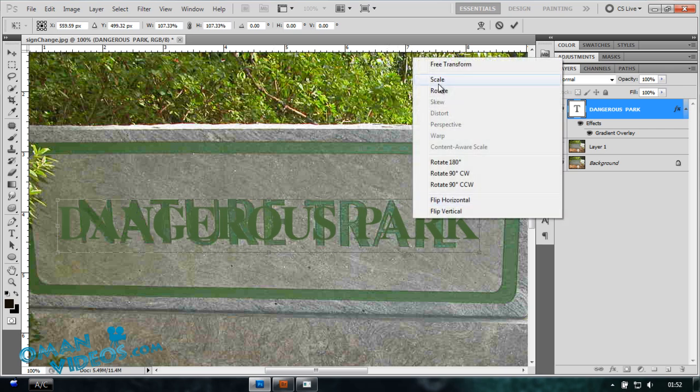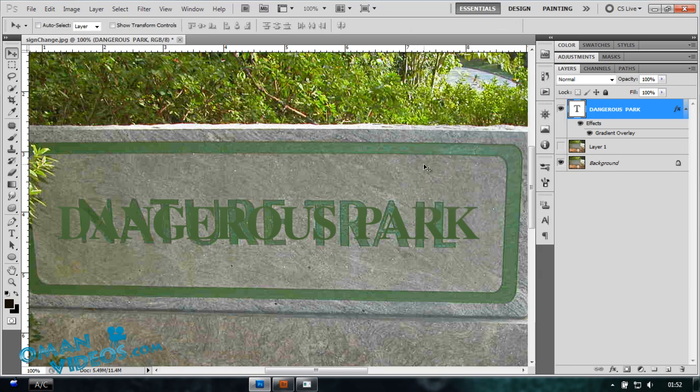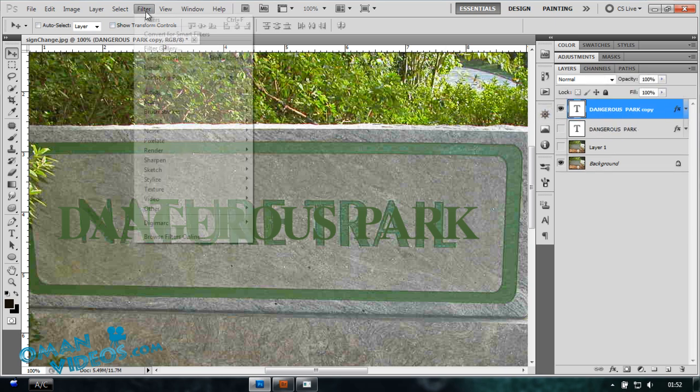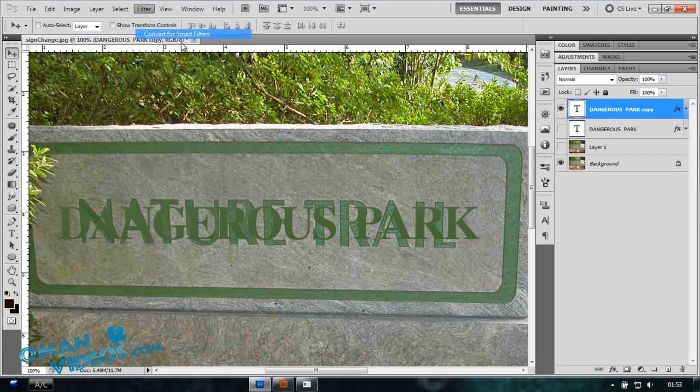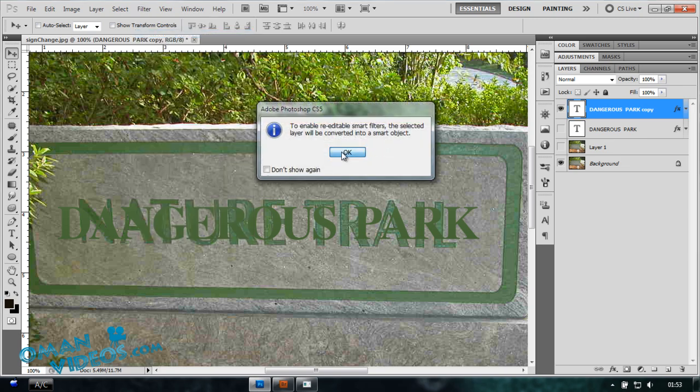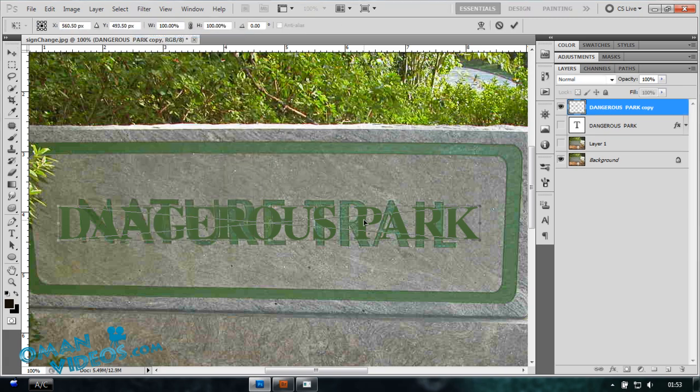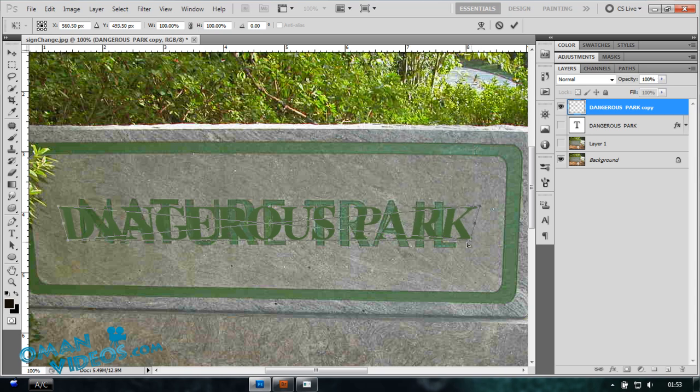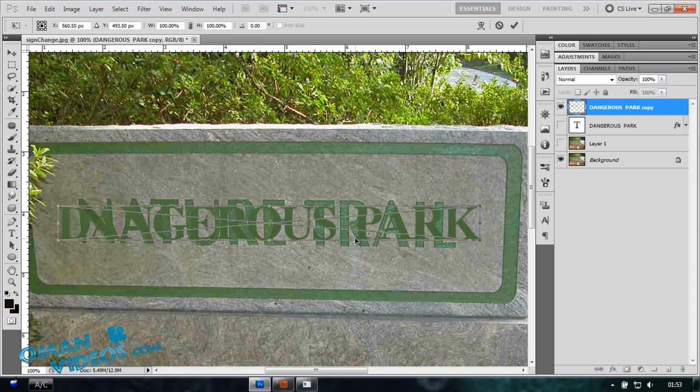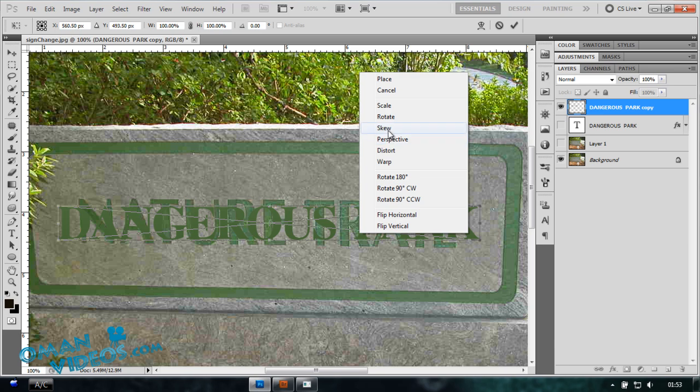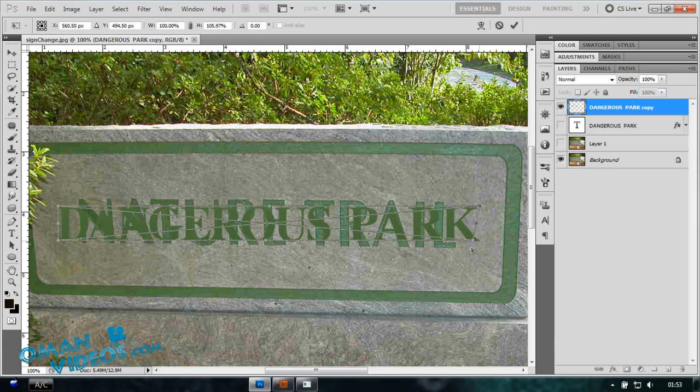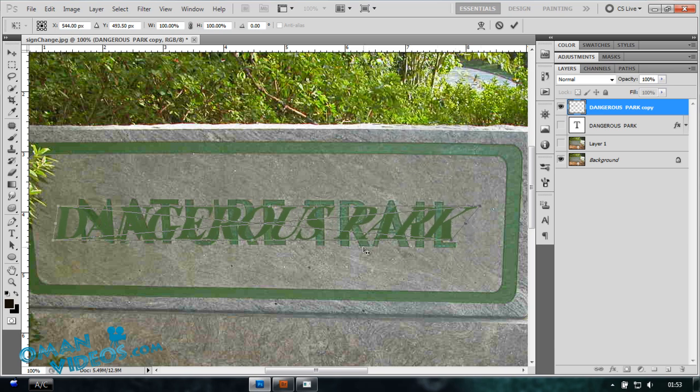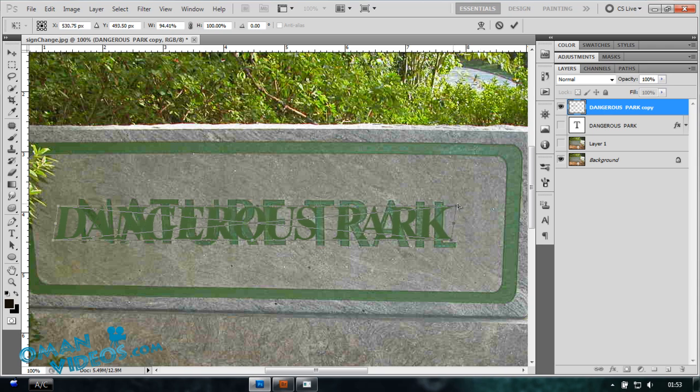I'm going to select Skew but we don't have that option, so let's turn this to a Smart Object. Control J to duplicate that so I have no effect on my original one. I'm going to Filter, Convert to Smart Objects, and right-click, Transform, select Perspective. That's not it. Let's try Skew.